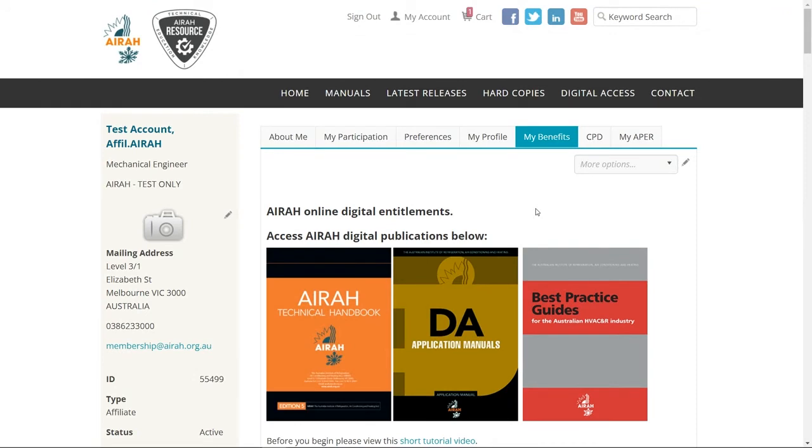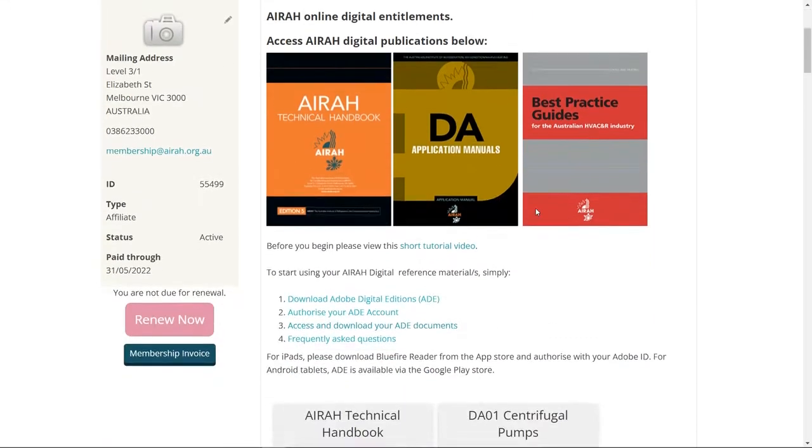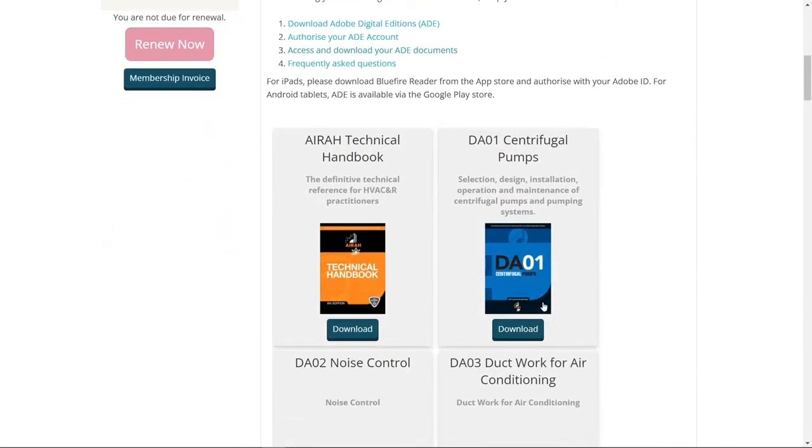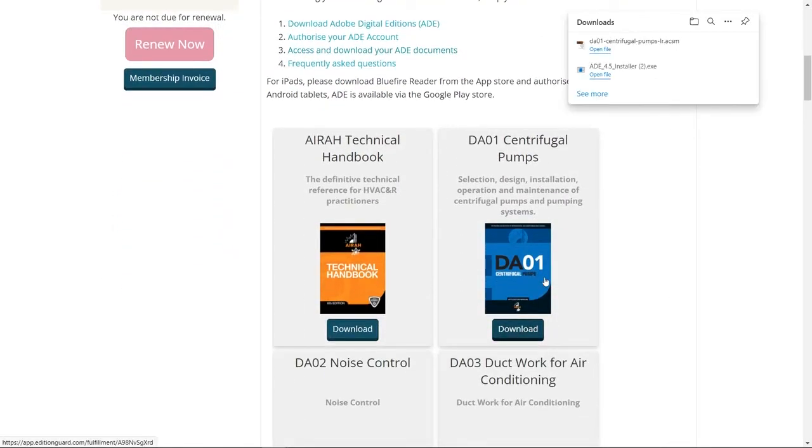You can now download the books you wish to read from the My Benefits page. Just go back to the AERA website and click Download on any of the DA manuals or technical handbook that you wish to have in your library.